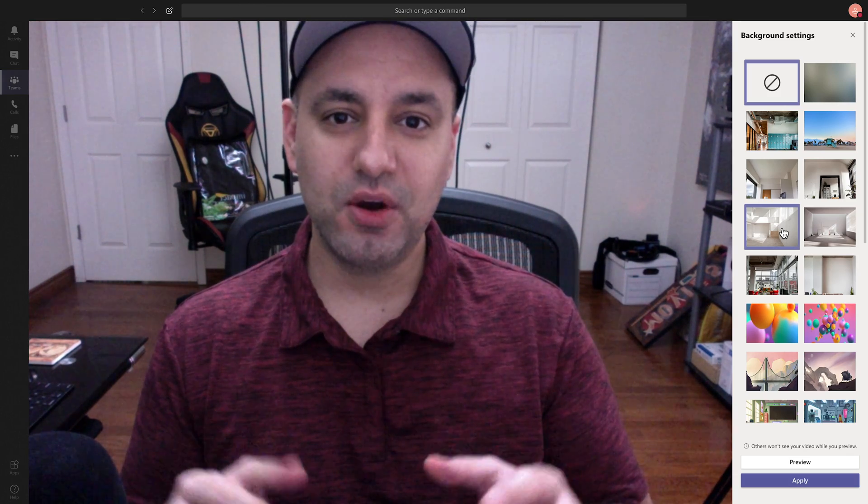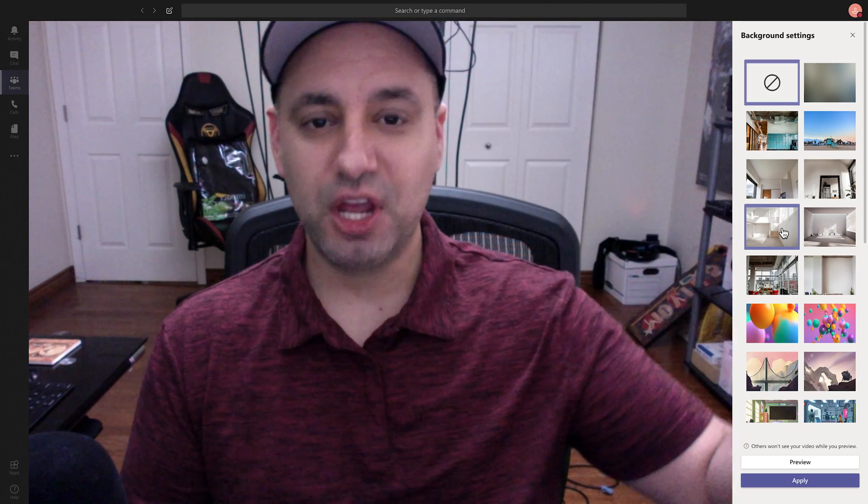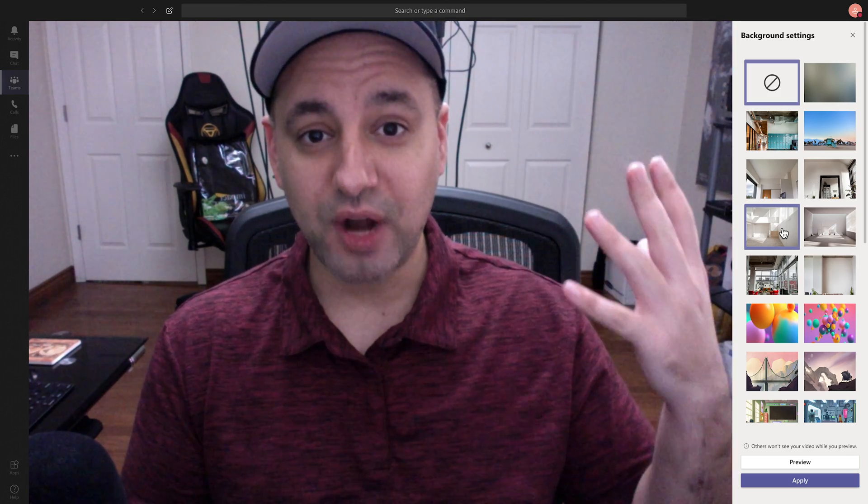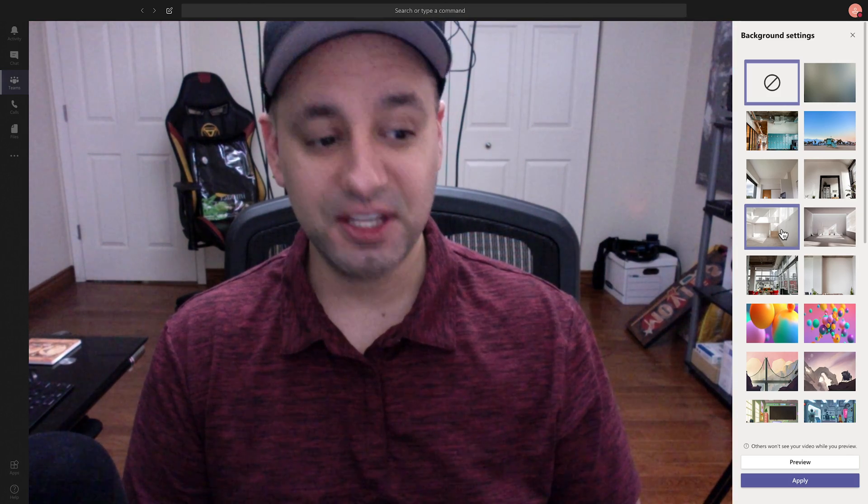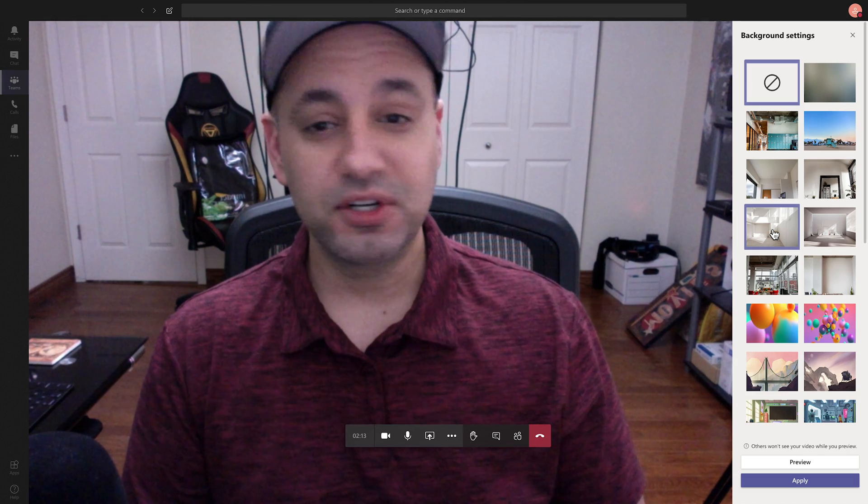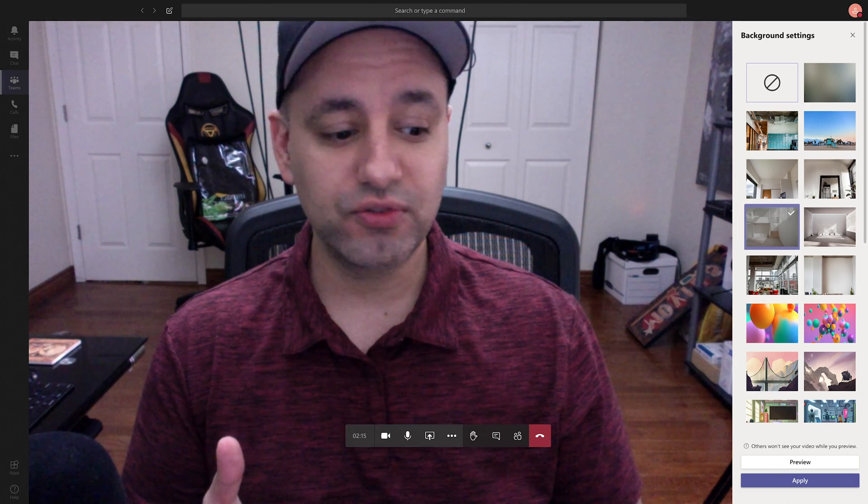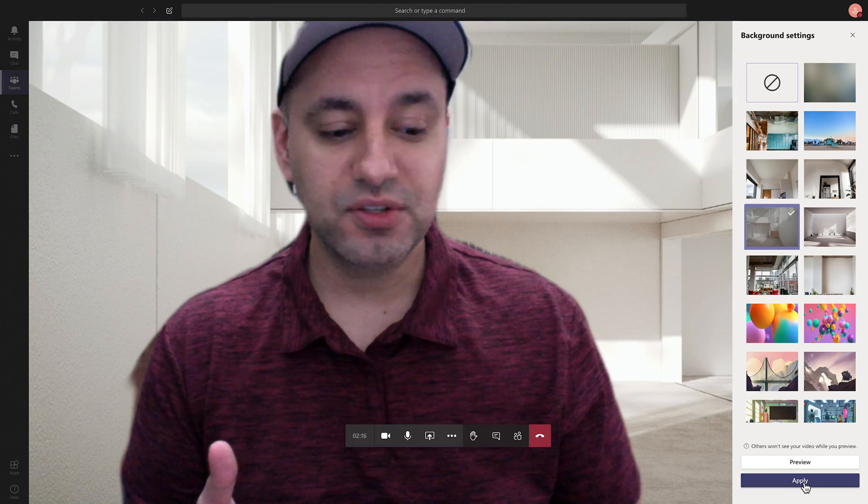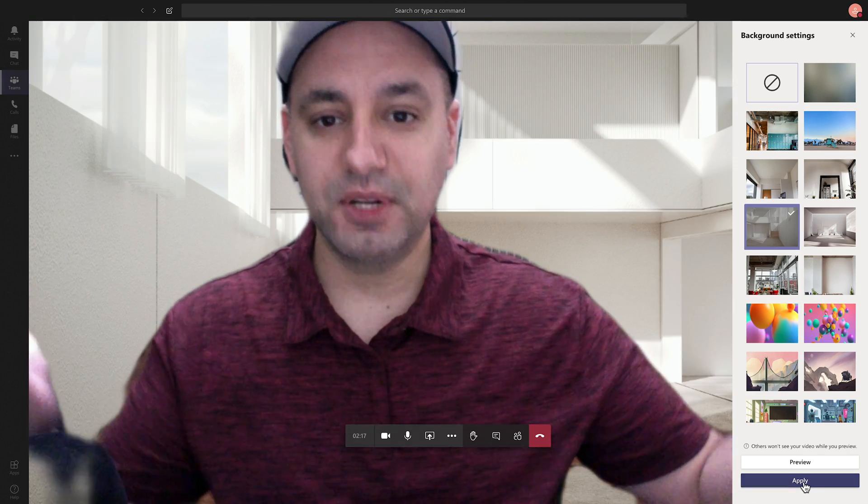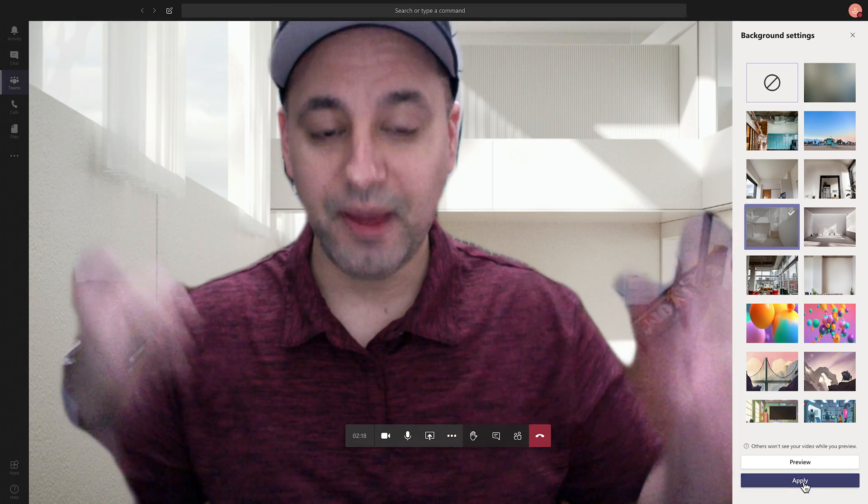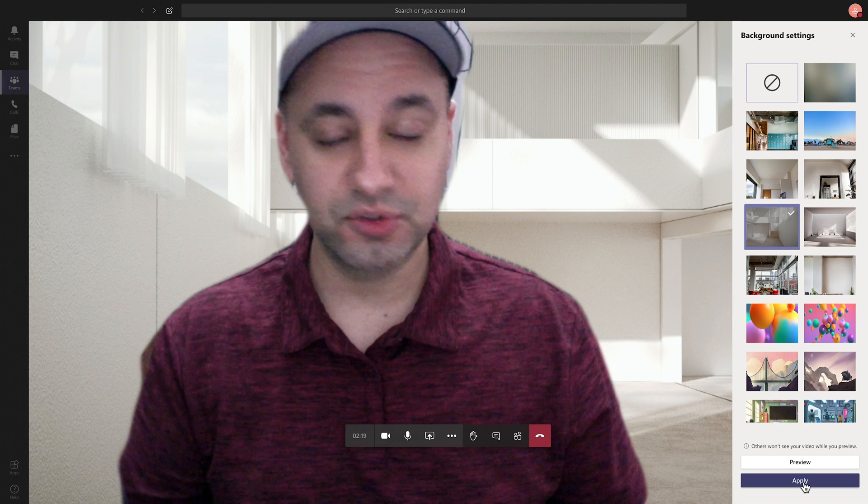Hey everyone, in today's quick video, I want to show you how to change your background inside of Microsoft Teams. There's a bunch of different background options to choose from and you could simply apply them and it will change your background for you.